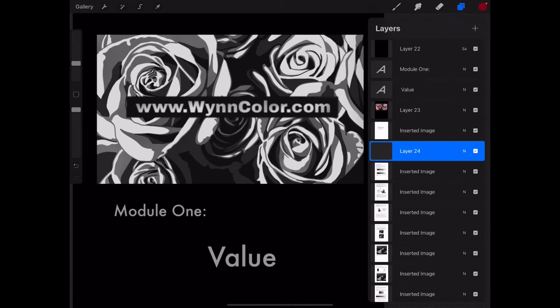Hey, Faith Wynn here with WynnColor.com, and I am going to be going over the first section of my book, Unlocking the Freedom of Color, which is the reading for Module 1, which is on value.